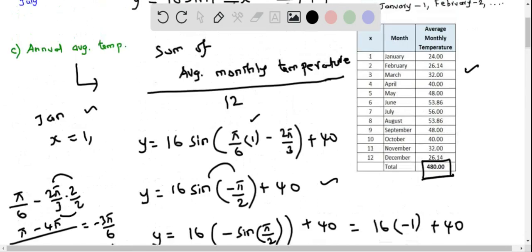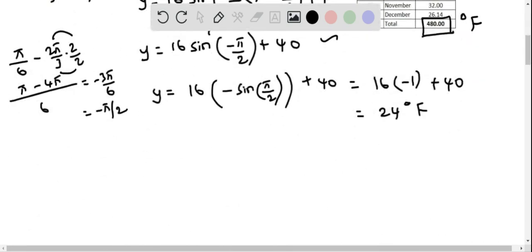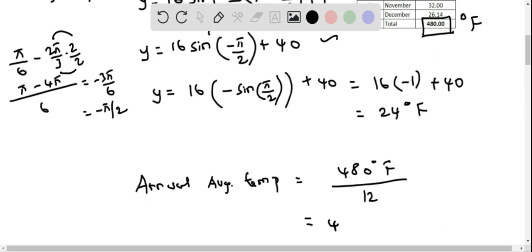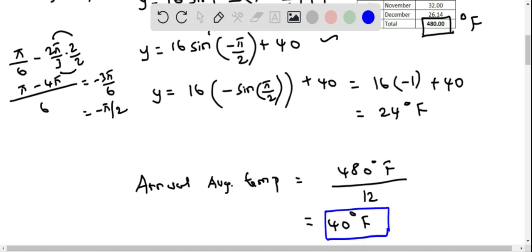To calculate the annual average temperature, we take the total of 480 degrees Fahrenheit and divide by 12. This gives 480 ÷ 12 = 40 degrees Fahrenheit. So the annual average temperature is 40 degrees Fahrenheit.